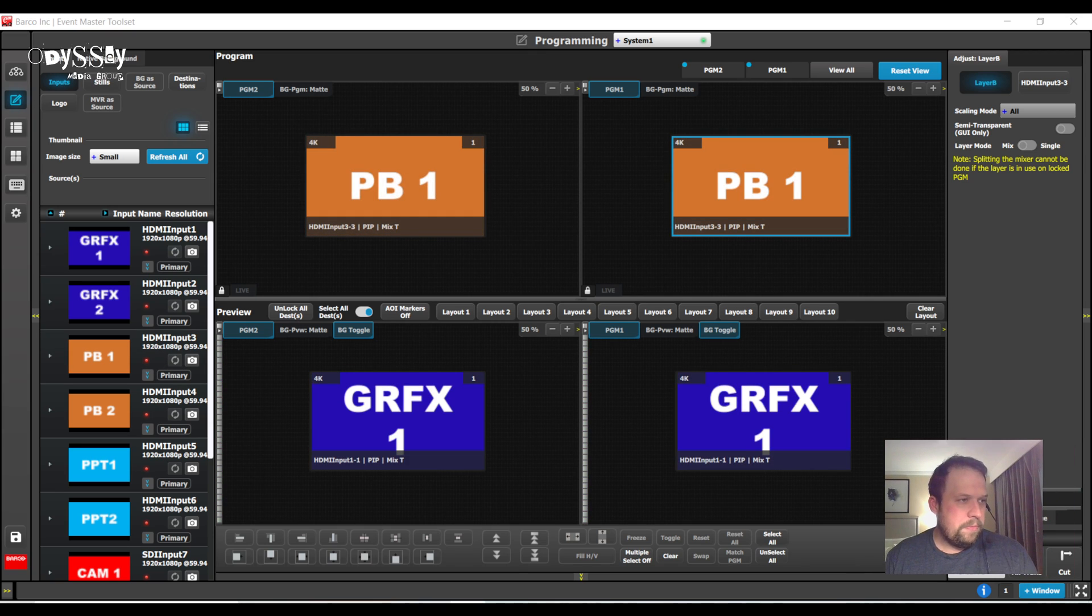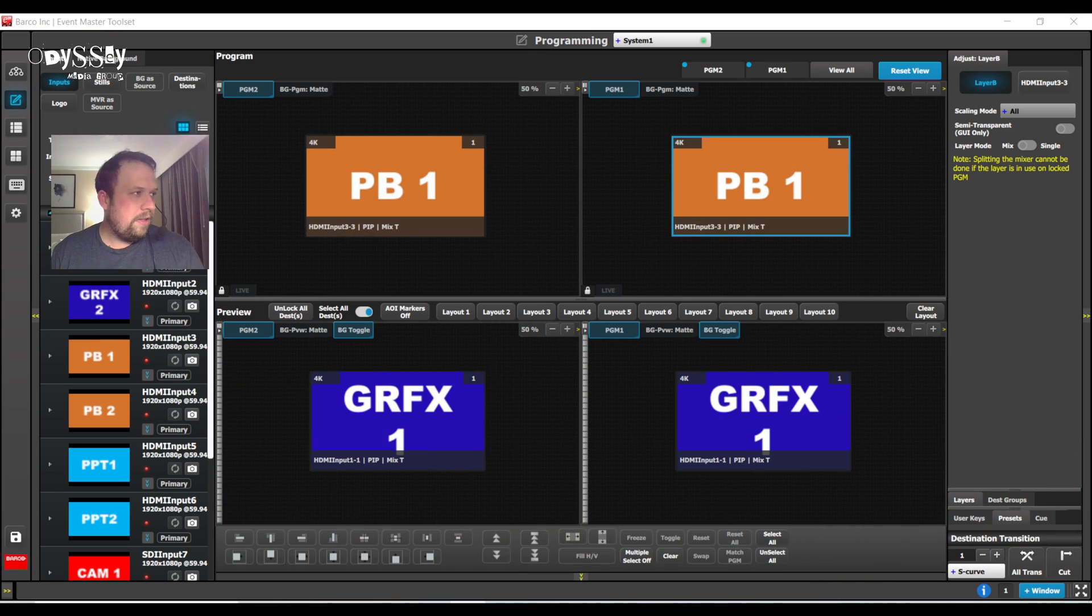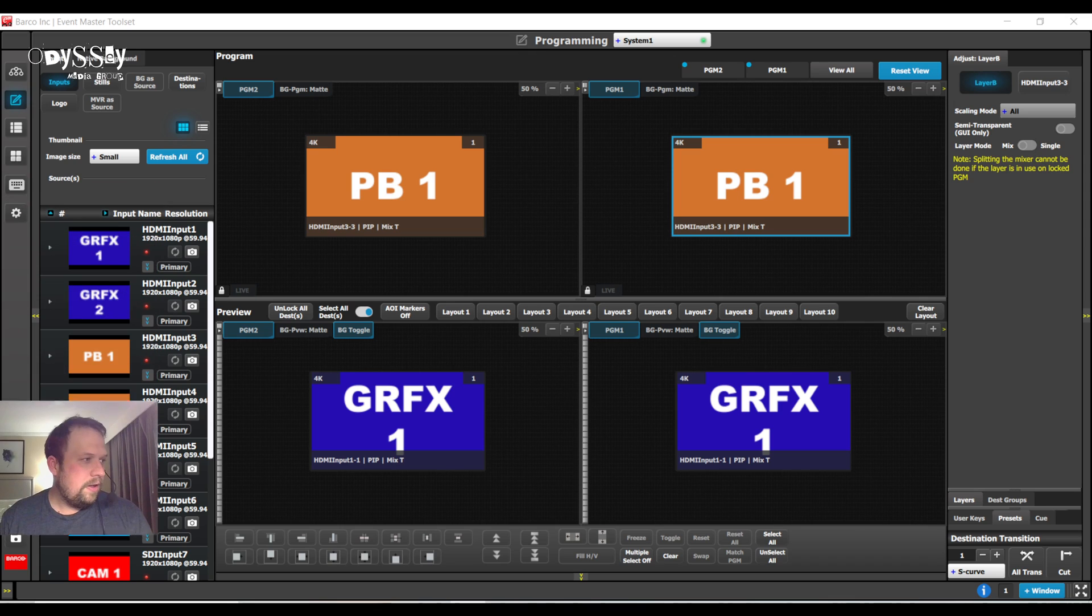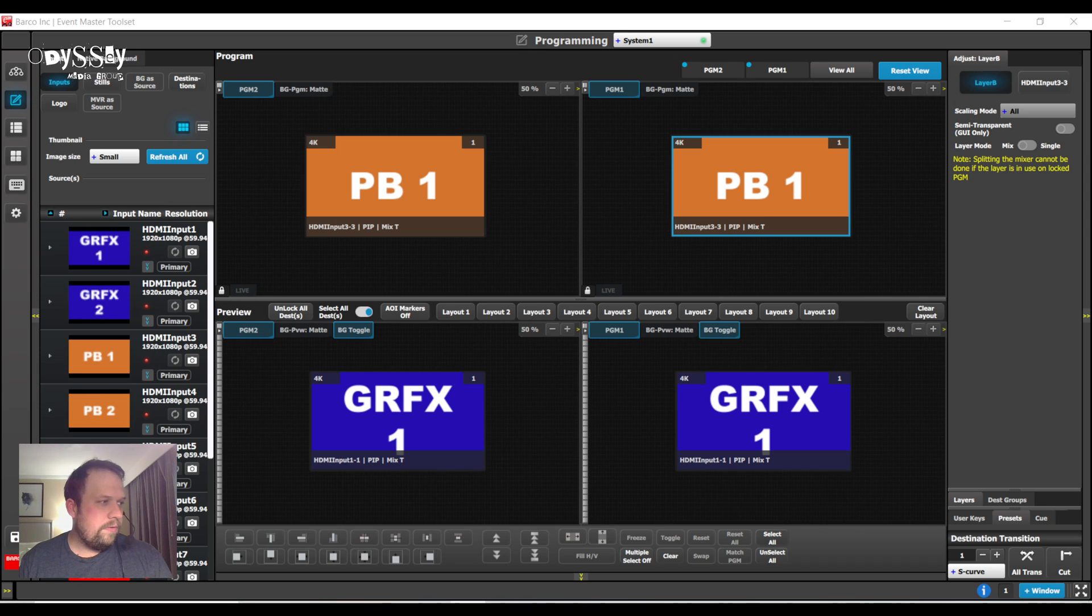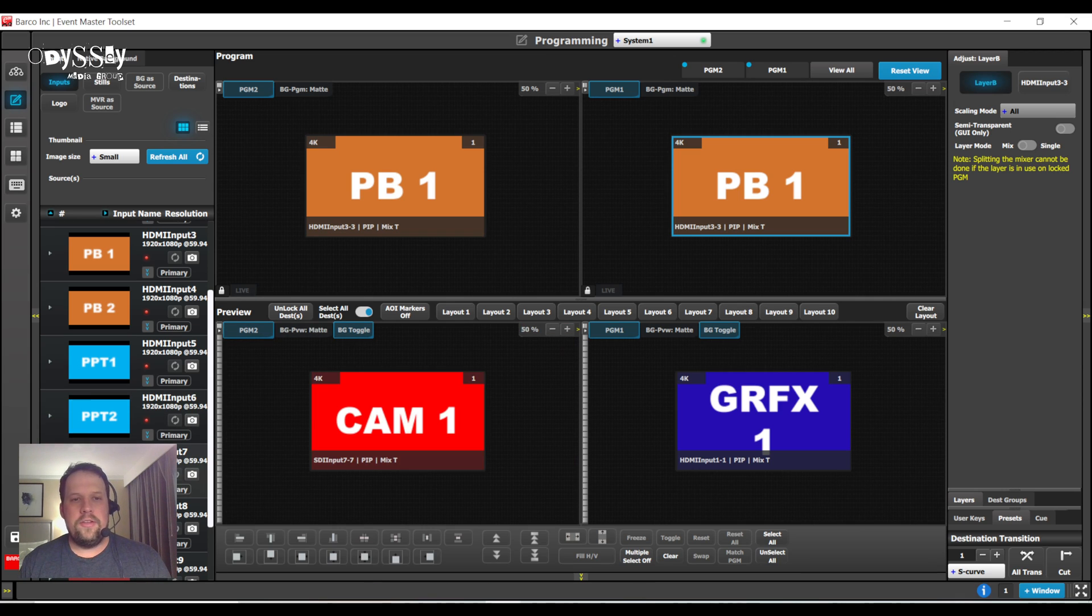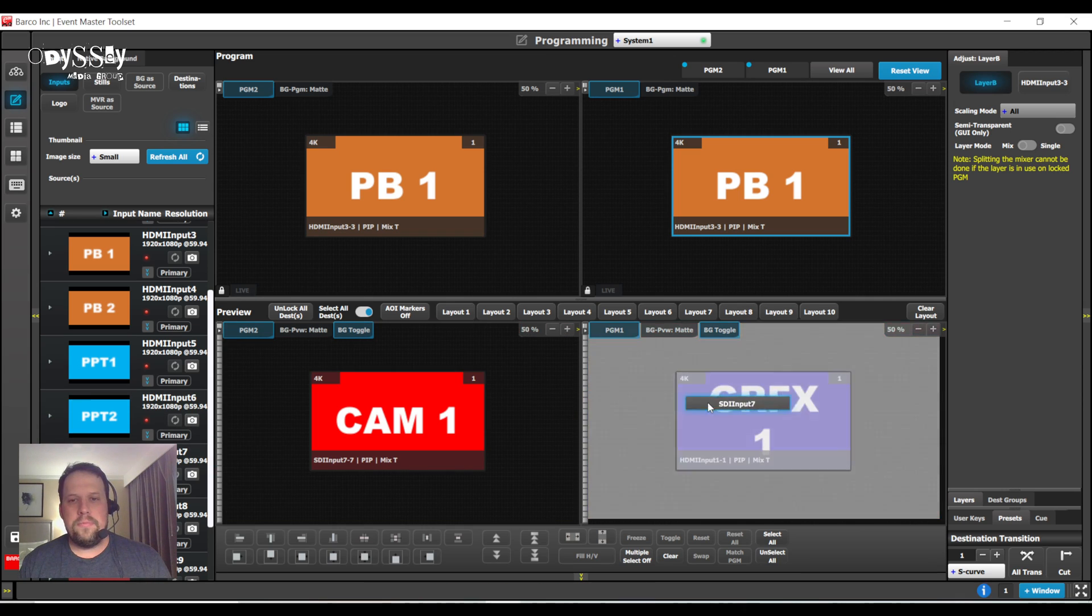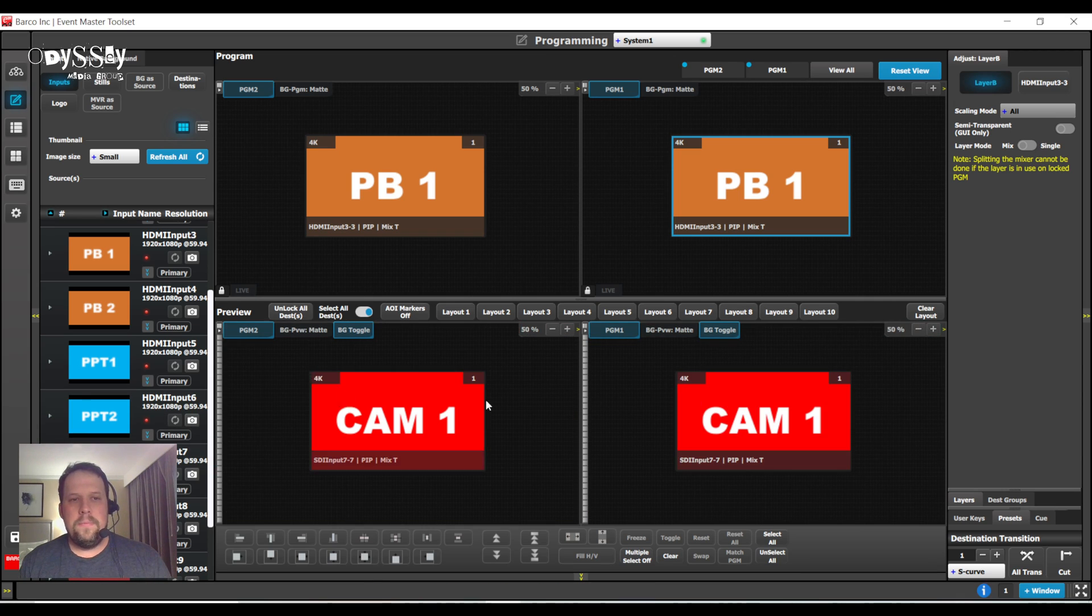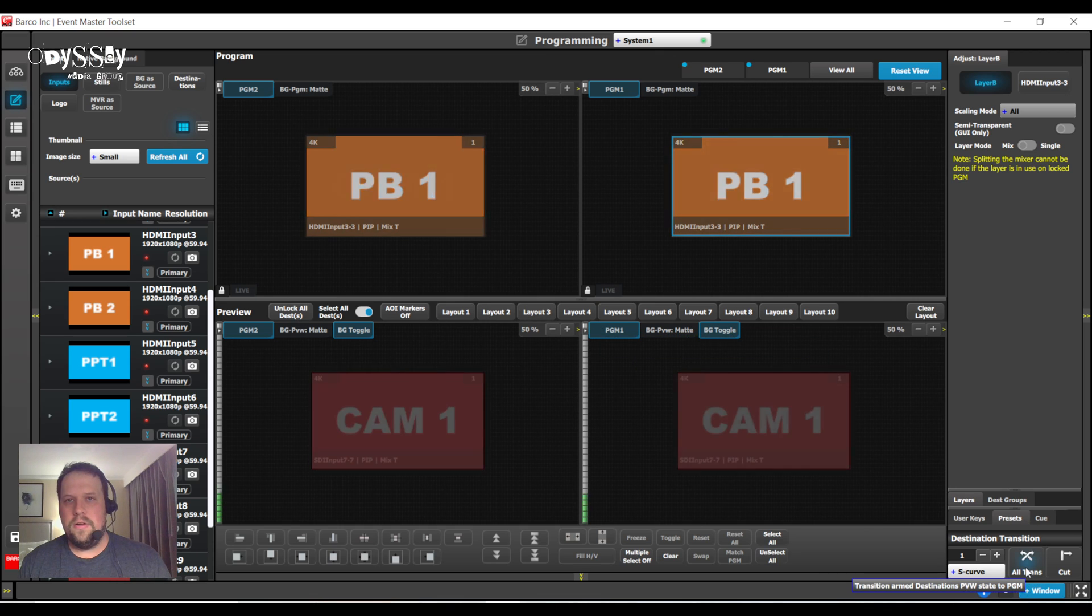And then I can hit all trans to transition these up to screen. Hold, let me move my smiling face out of the way. I will go over here. So, let me do that again. So, if I want to switch between, let's say, Camera 1, I can drag that into the preview screen, make sure the destinations are armed, and hit all trans.